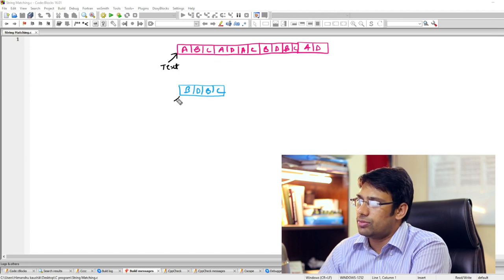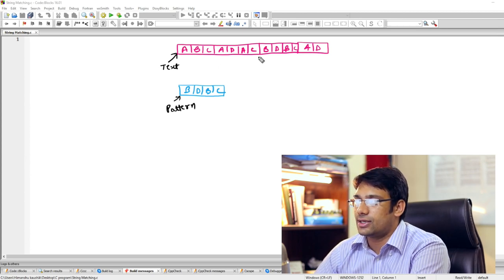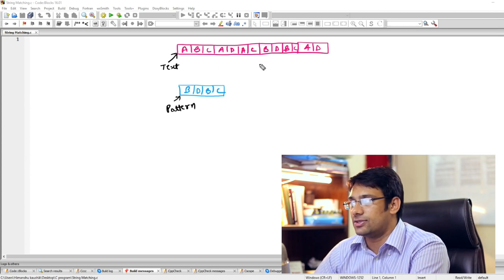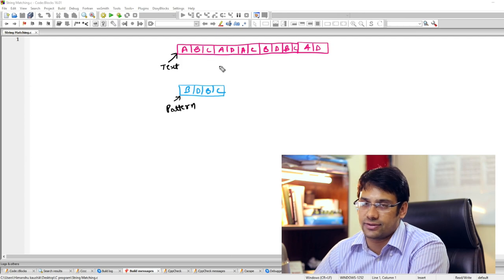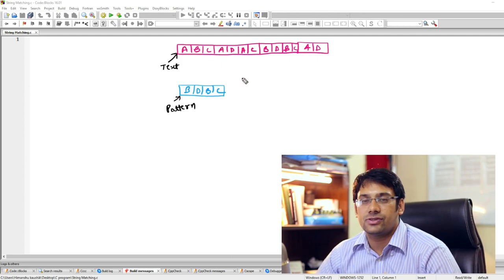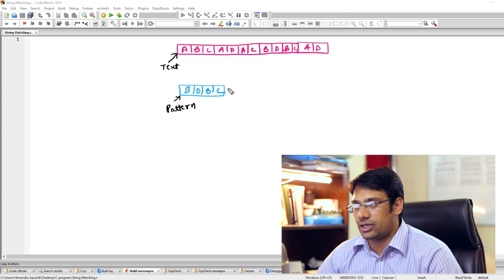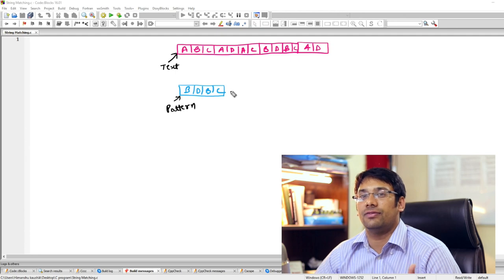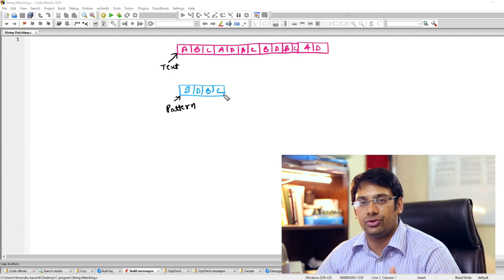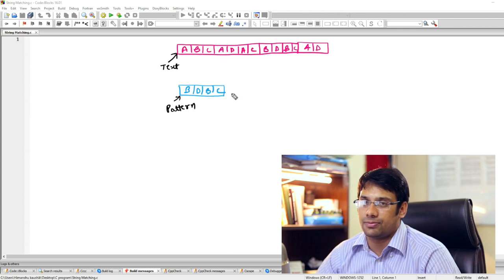Your job is to write an algorithm that can find the base address of where that pattern is actually located in the given text. Generally the text is very large and the pattern is also very large, but here for simplicity we are taking a small pattern of only four characters and a small text string with just a few characters.